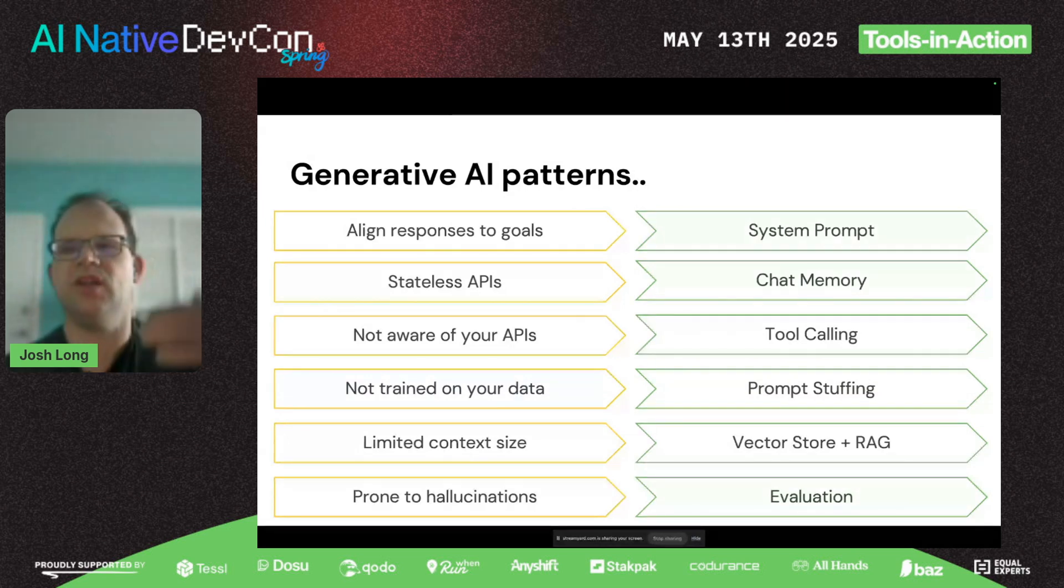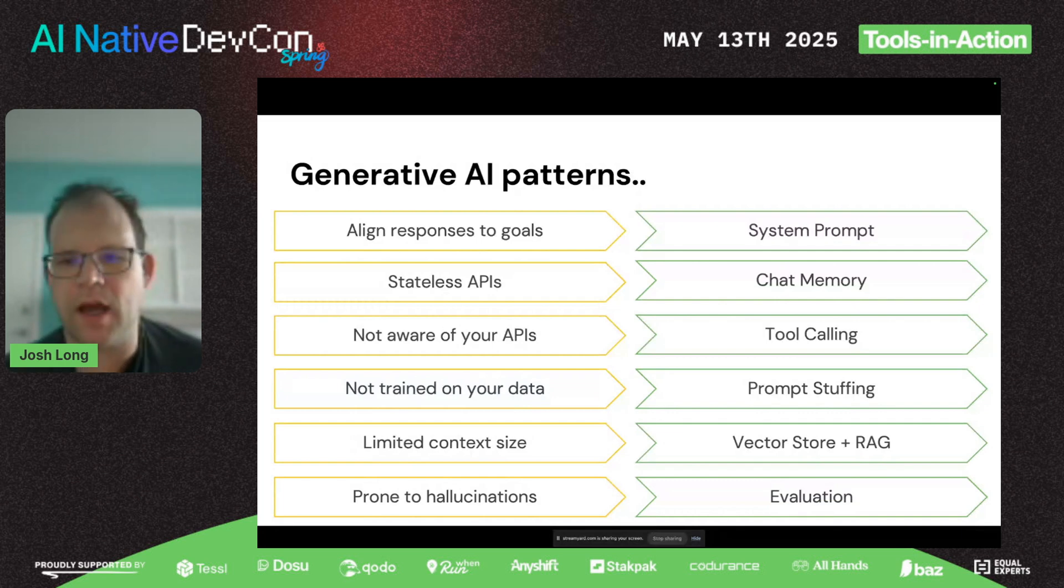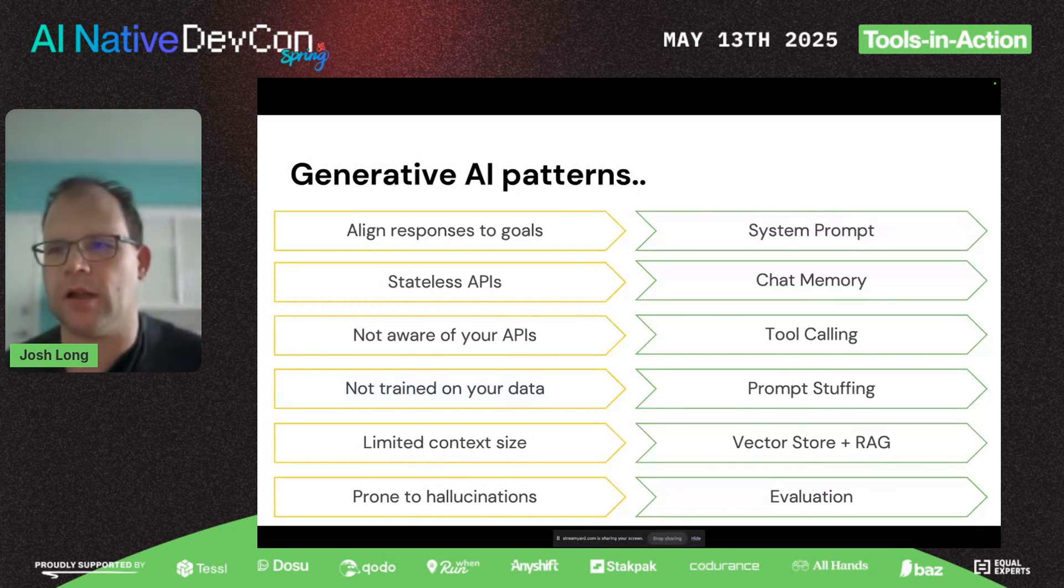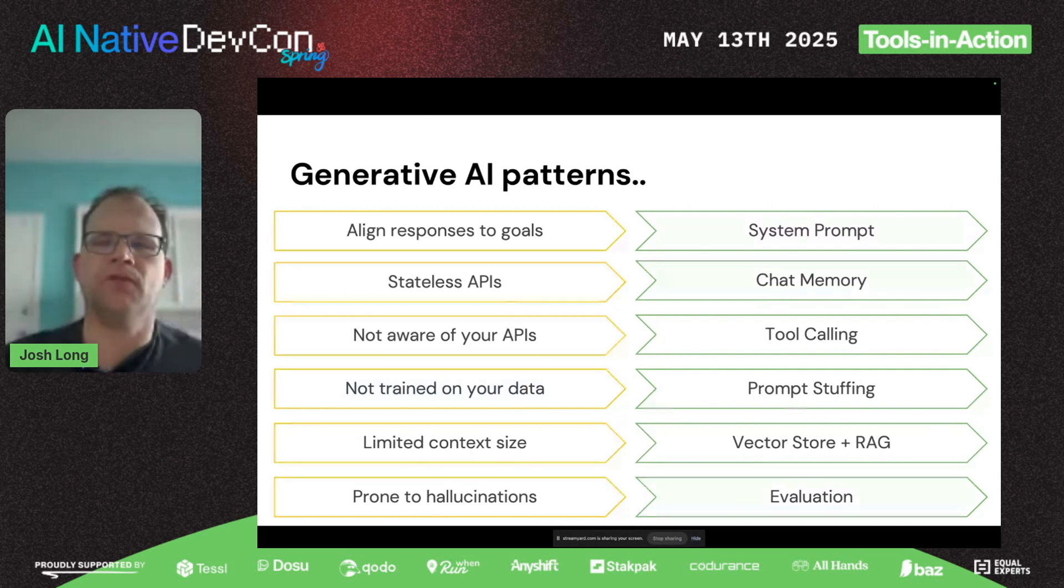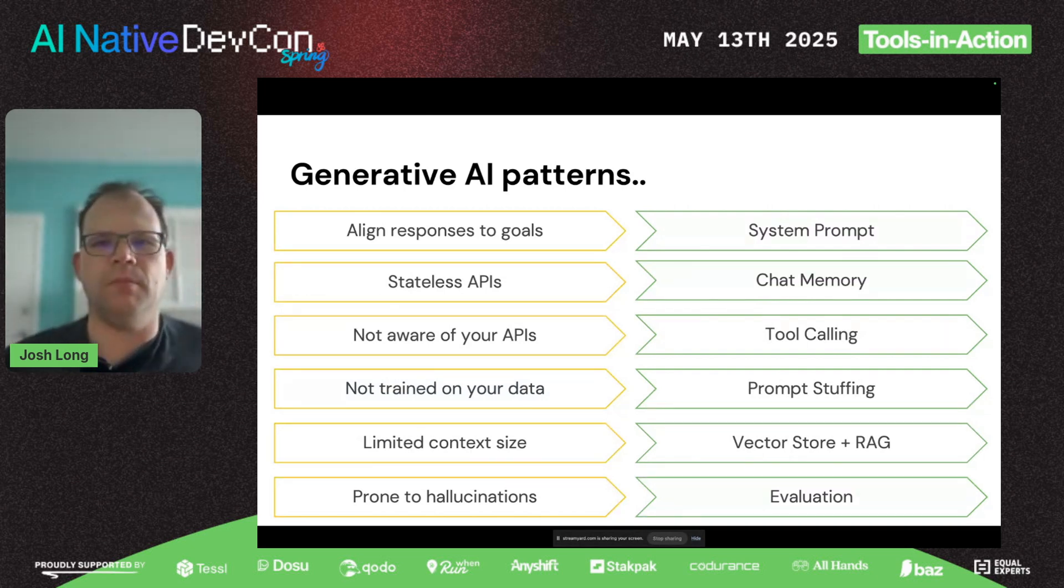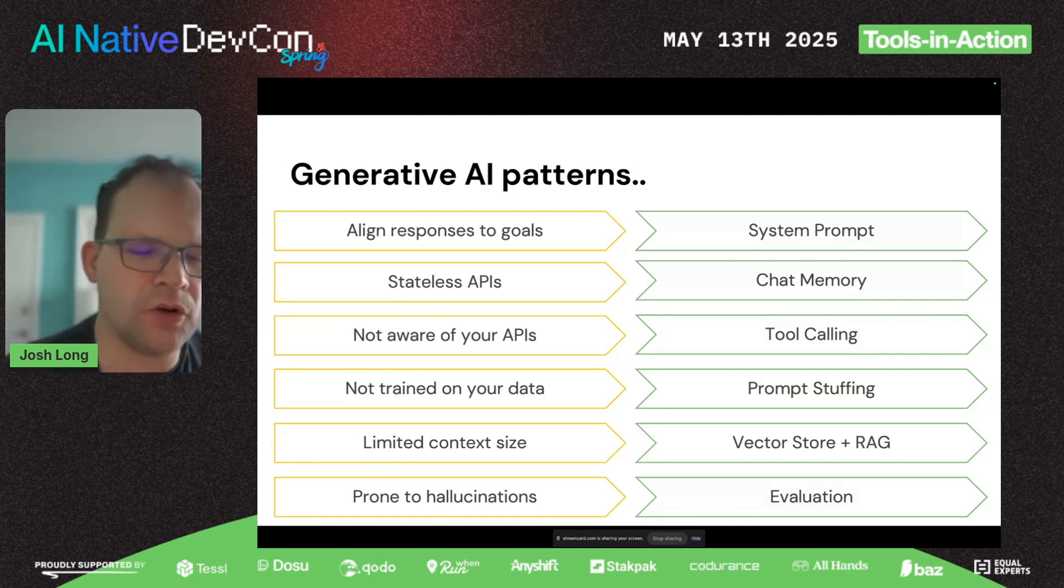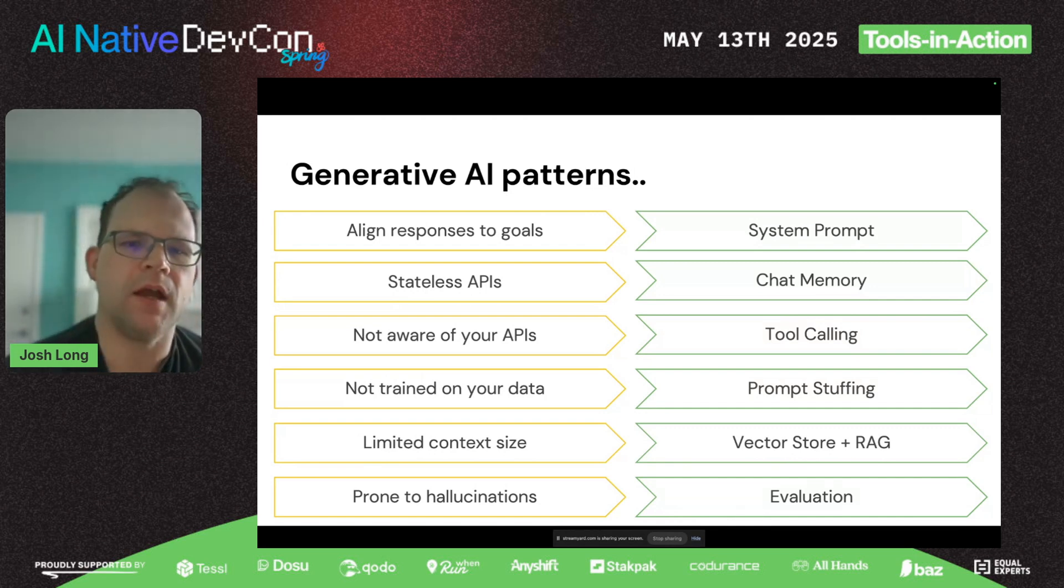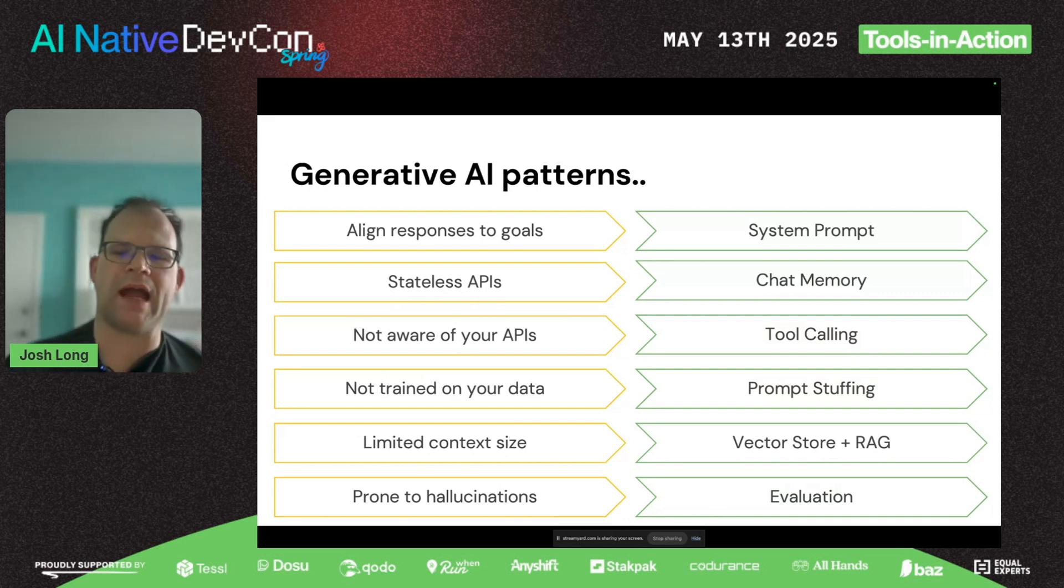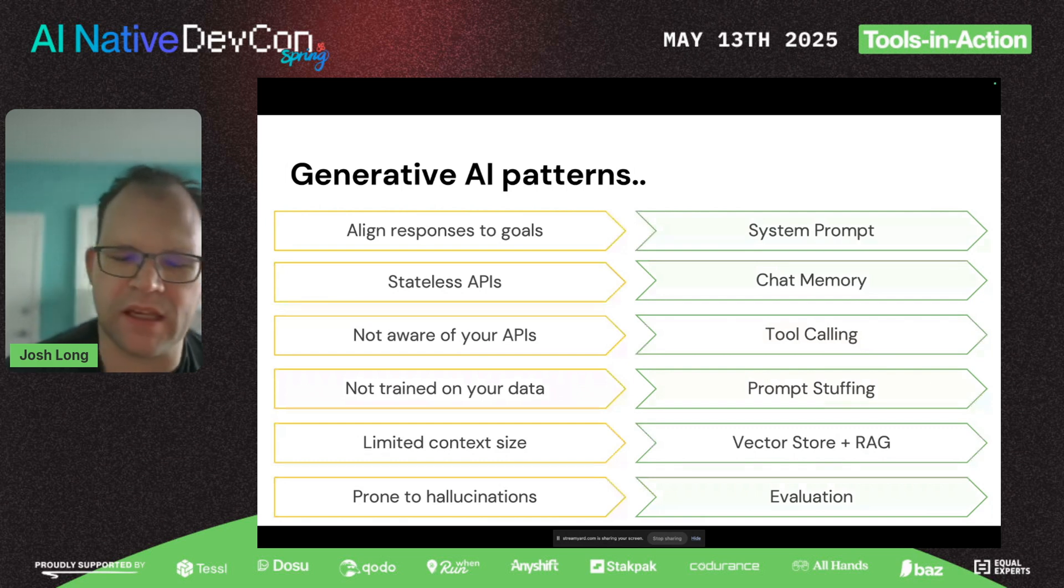They don't know about your data, so you do prompt stuffing—taking data and putting it in the body of the text sent to the model. But what data? Not all models can support all your data. There is for all of them a finite upper bound. To limit how much data you send, you use things like RAG—retrieval augmented generation—and vector stores.